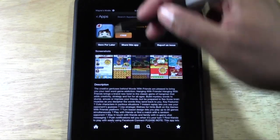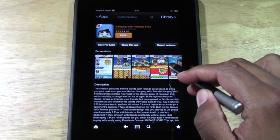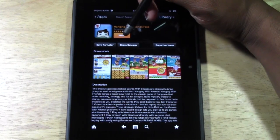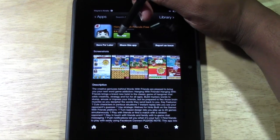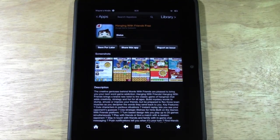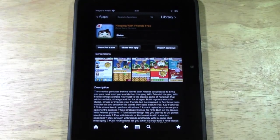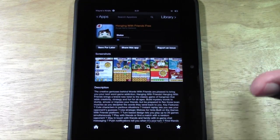I have my pictures here if I want to look at it, or I can just go ahead and hit Free and start downloading it — tap Get App — and now it's downloading right onto my Kindle.